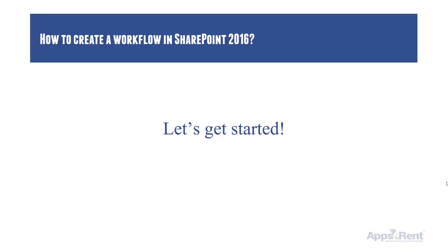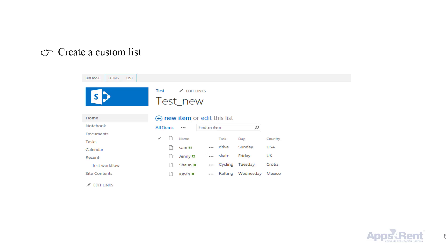So let's get started. To begin with, open SharePoint Designer 2016. The first step is to create a custom list. To do that, click on the item list as you can see here.